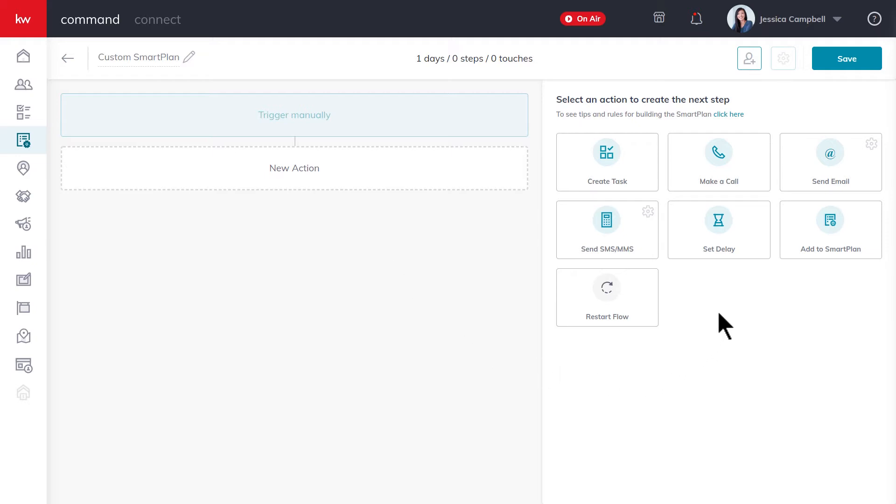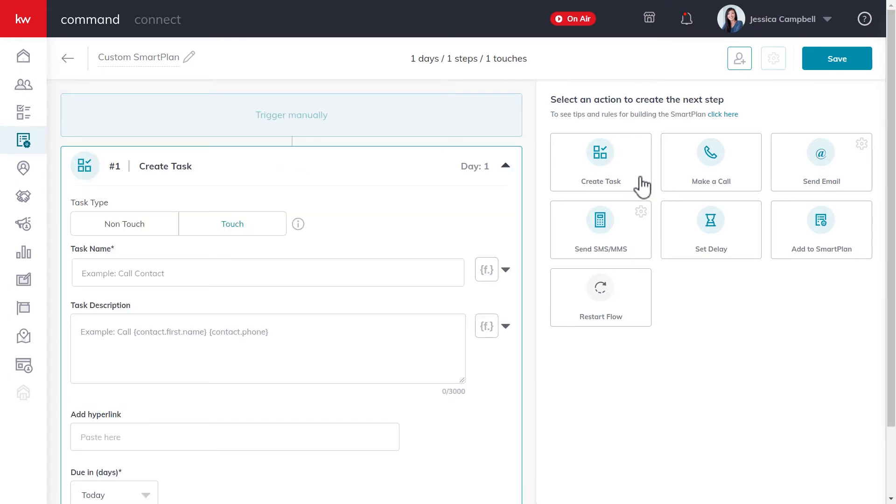Over here on the right side of the screen, you'll see a few actions that we can select to add to the smart plan. To do so, simply click on the action you wish to add. So we'll go ahead and add a task.